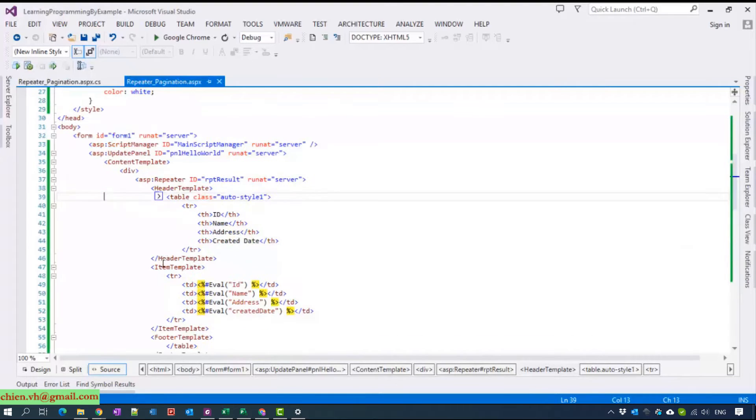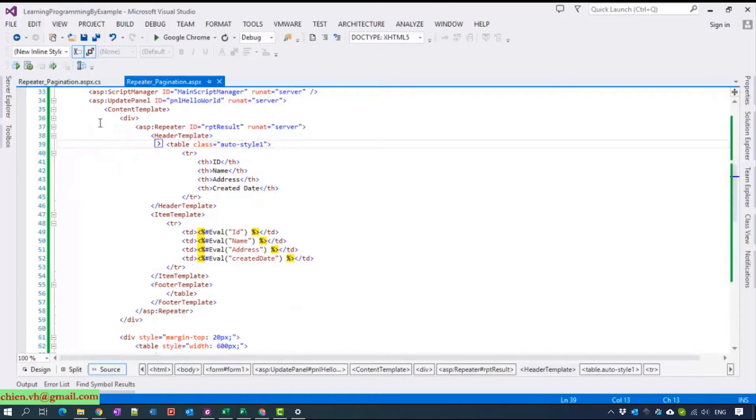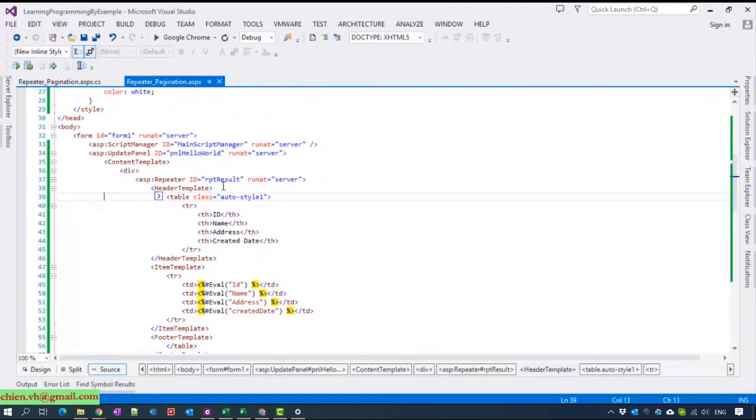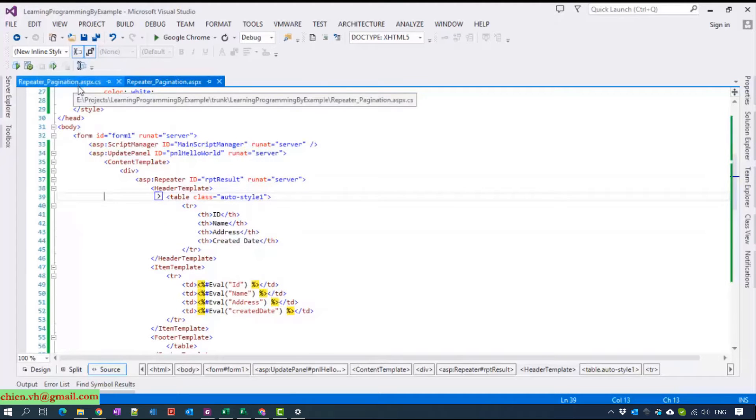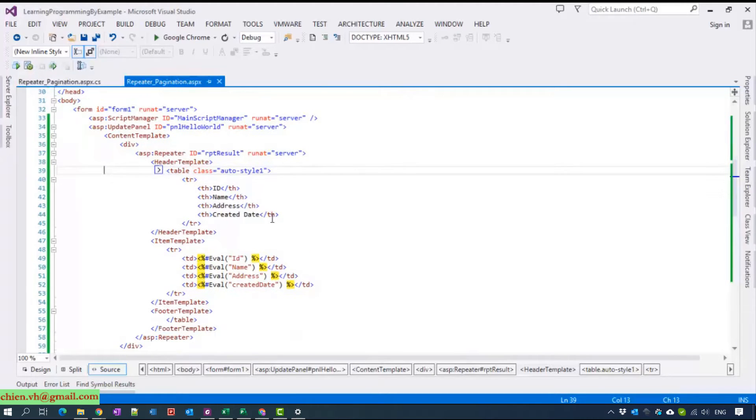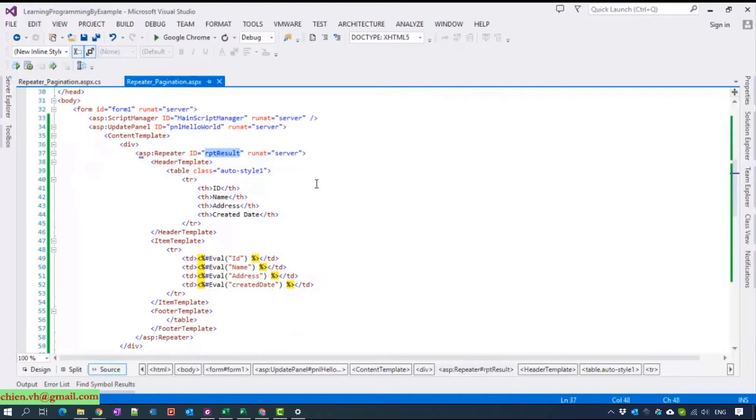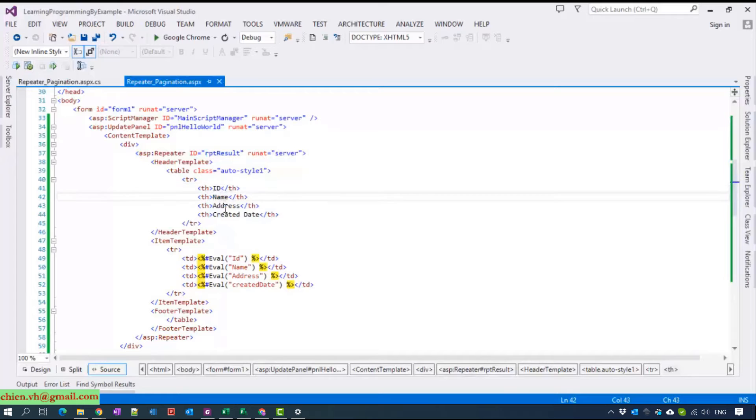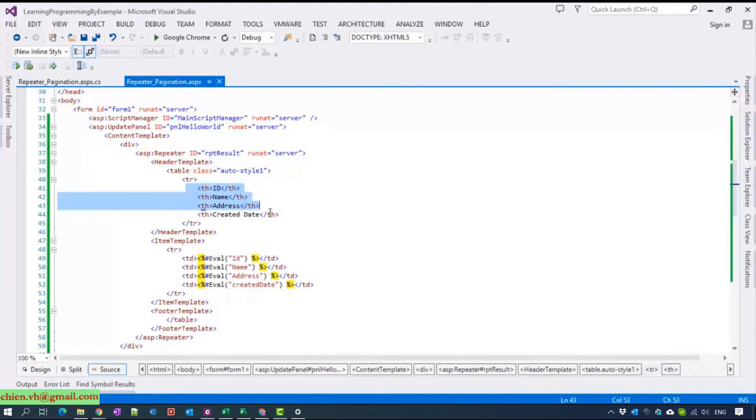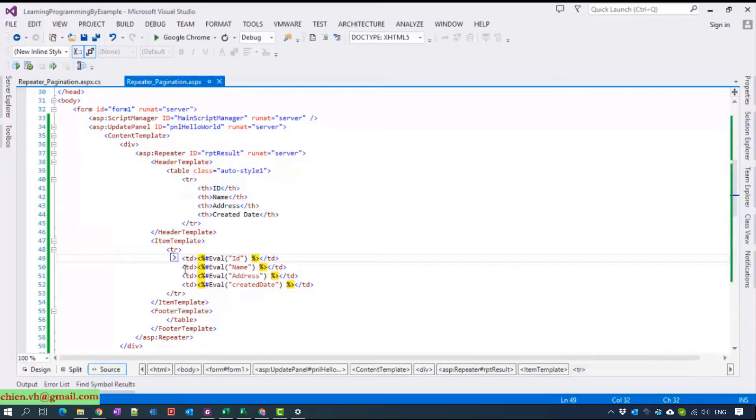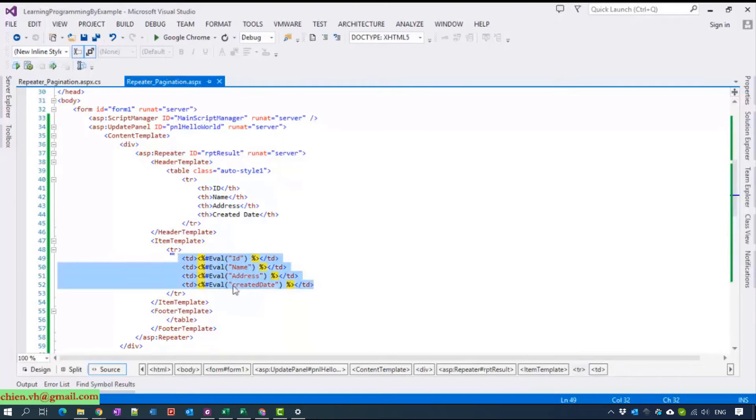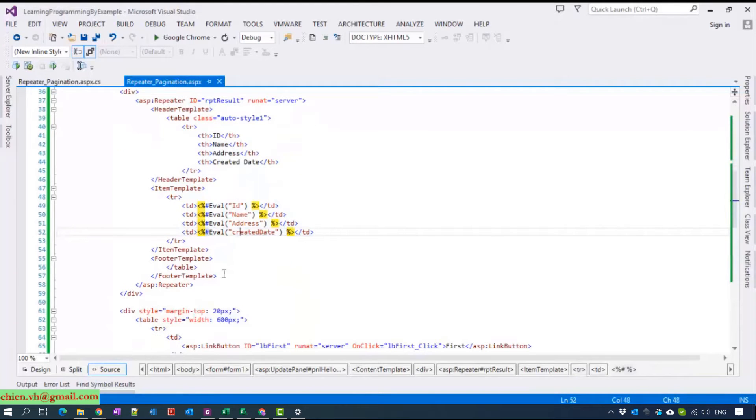Here we have a repeater result which contains some ID, name, address, and created dates. The label and this one is the data. We put it inside the item template.